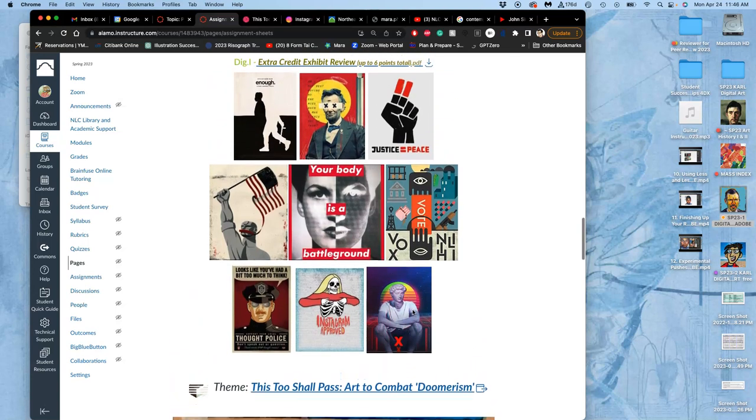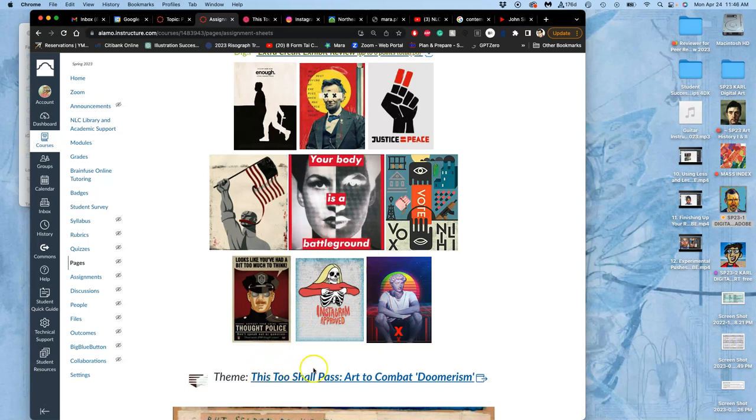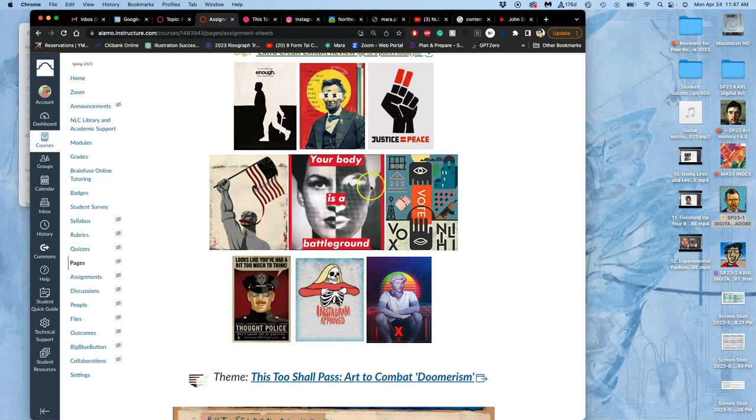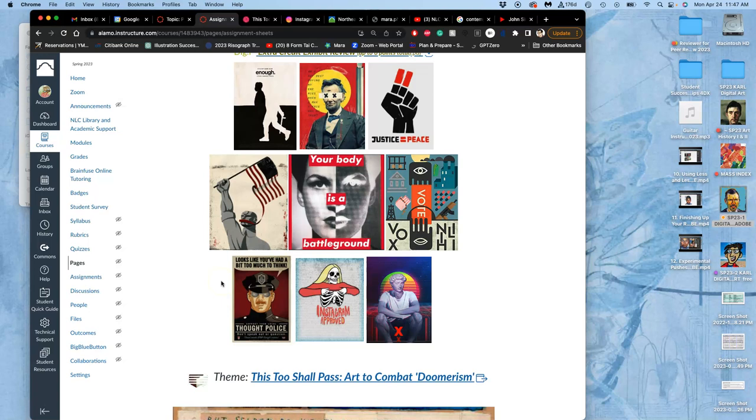So let's pretend that these are artworks submitted by students for this theme. This too shall pass art to combat doomerism. And some of these are student artworks from past classes. Some of these are professional artworks, like Barbara Kruger. Some of them are contemporary artworks by professionals. And what you'll see in each of them is none of them really share a technique. They all use digital. But they're about very, very different things. So the first key in defining your problem and how you're going to make something for this curated show, this too shall pass, art to combat doomerism, is to help define terms for yourself. You have to define the problem for yourself.